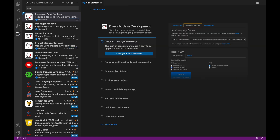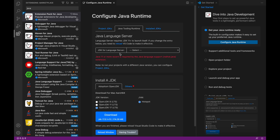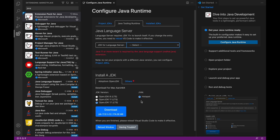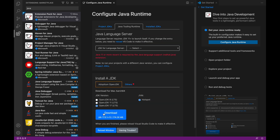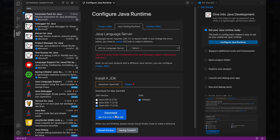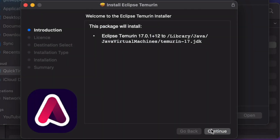After that, you have to configure the Java runtime. Click on 'Get your runtime ready'. In this panel you have the possibility to select the version of the JDK that you want to use. If you have to install it, select the Java version and then click on Install, and follow all the steps.